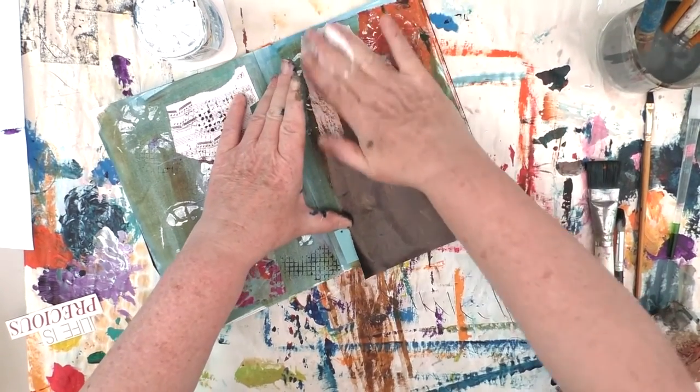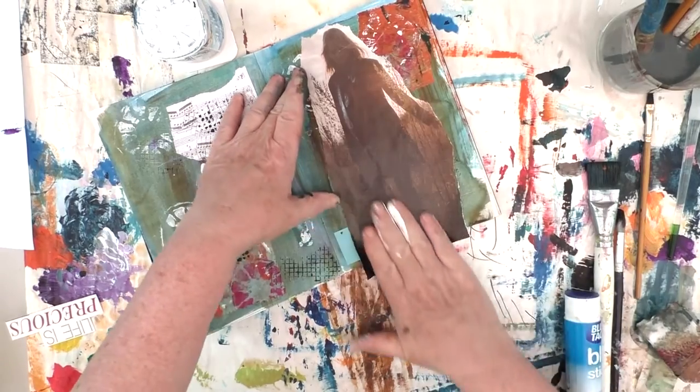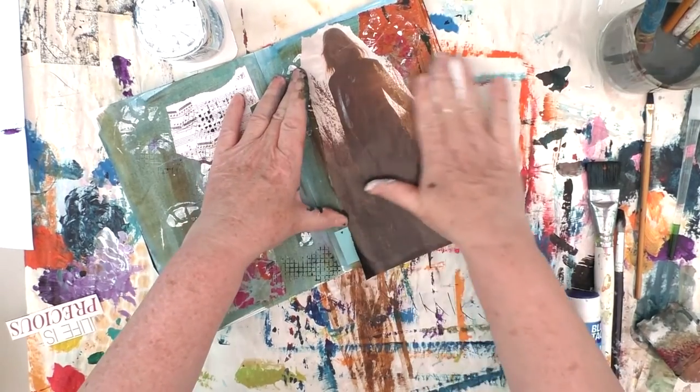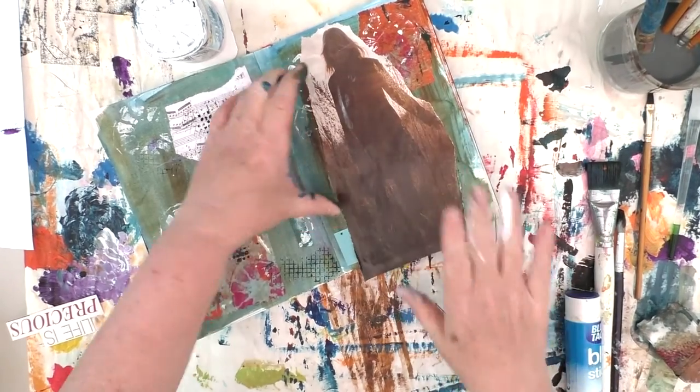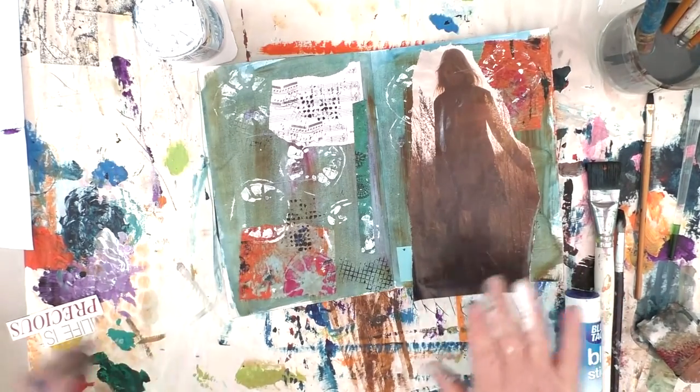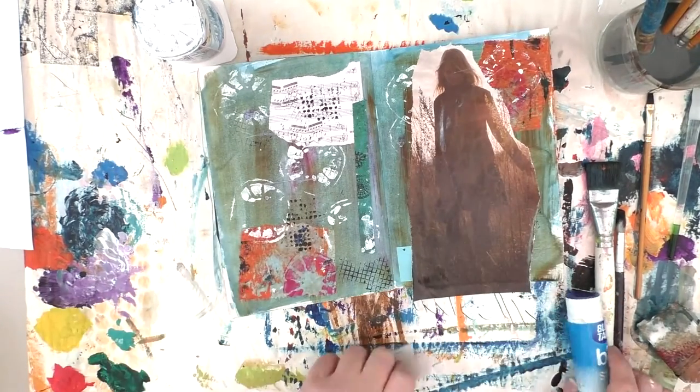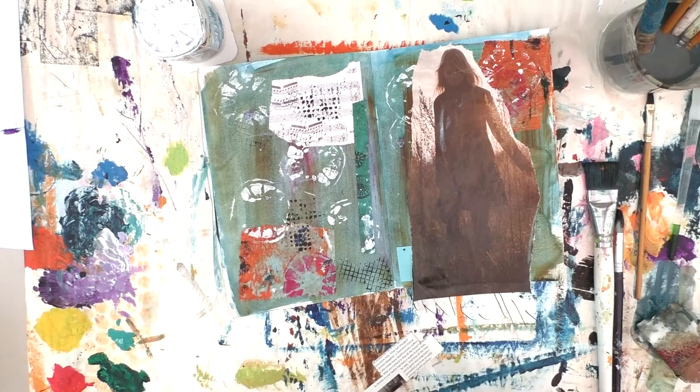I think the first time I used that glue I said I wasn't very keen on it, but now I seem to be using it all the time, especially for collage of this sort.